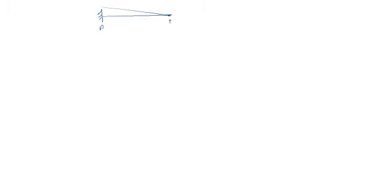Points A and B with distributed load W per meter over length L. Put a unit load at B, one unit.